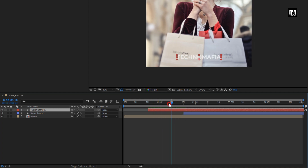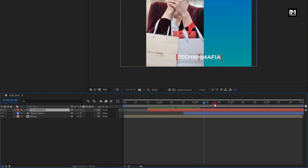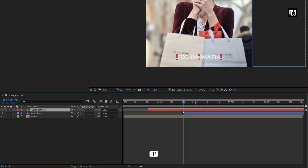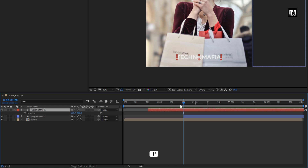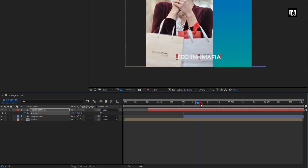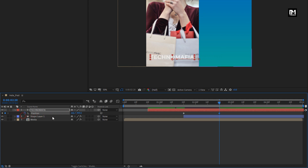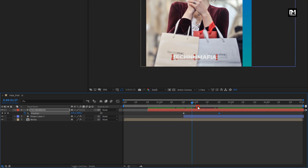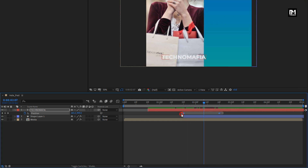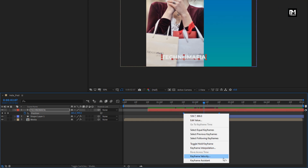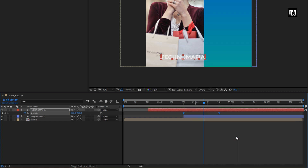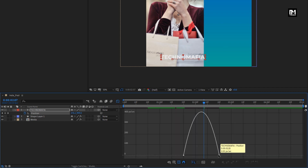For this text layer, we will create position keyframes — press P to bring up the position. At 1 second and 20 frames, create a keyframe for position. Now at 2 seconds and 20 frames, change the position value as shown. Make sure the text is placed at the center of the media file. Select keyframes, change keyframe assistant to easy ease, and adjust the speed graph as shown.